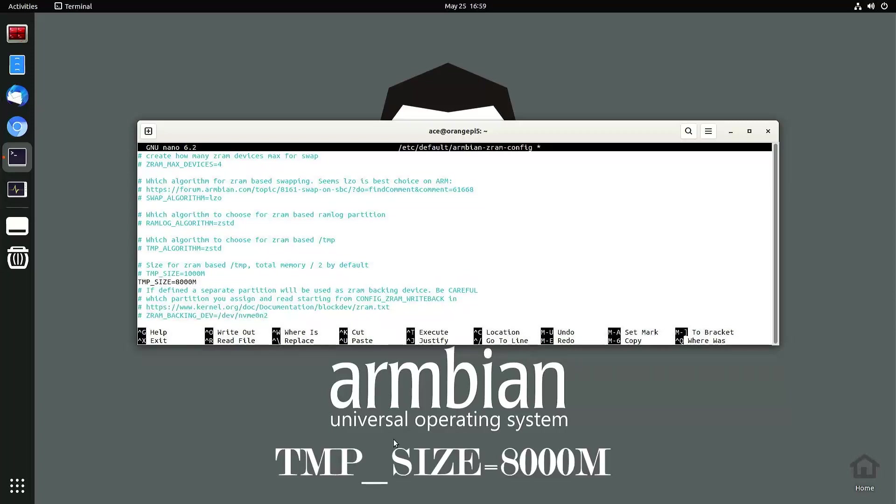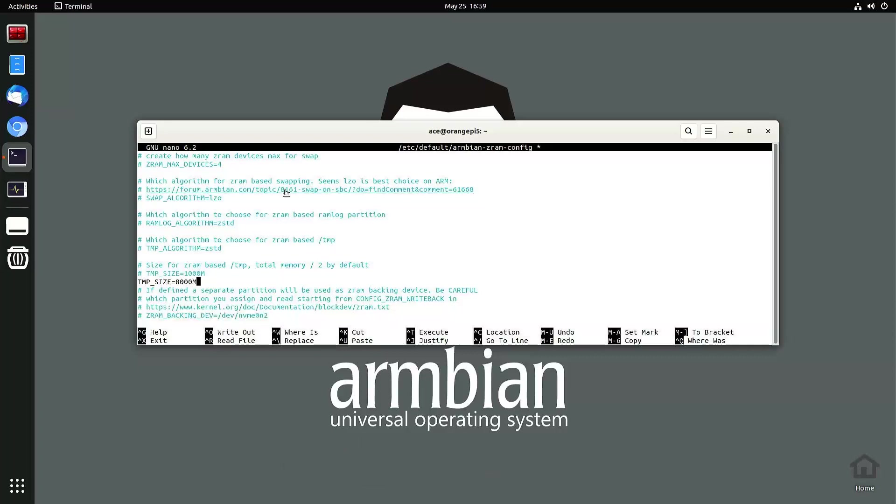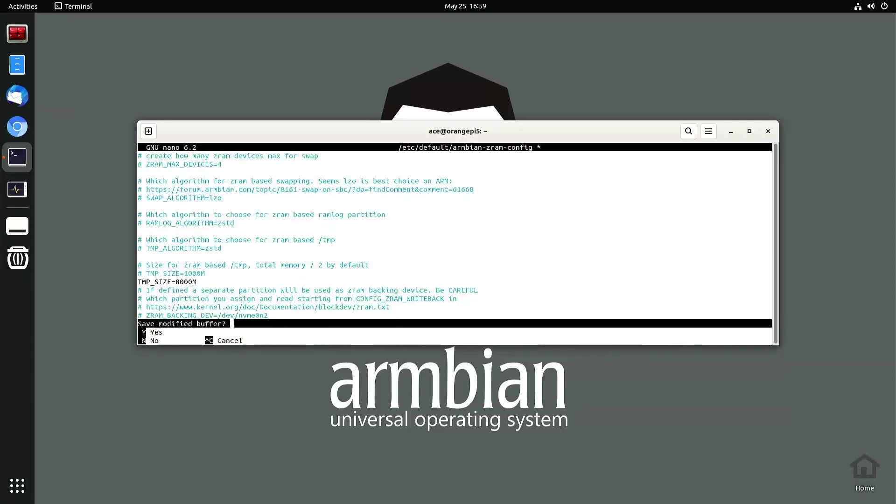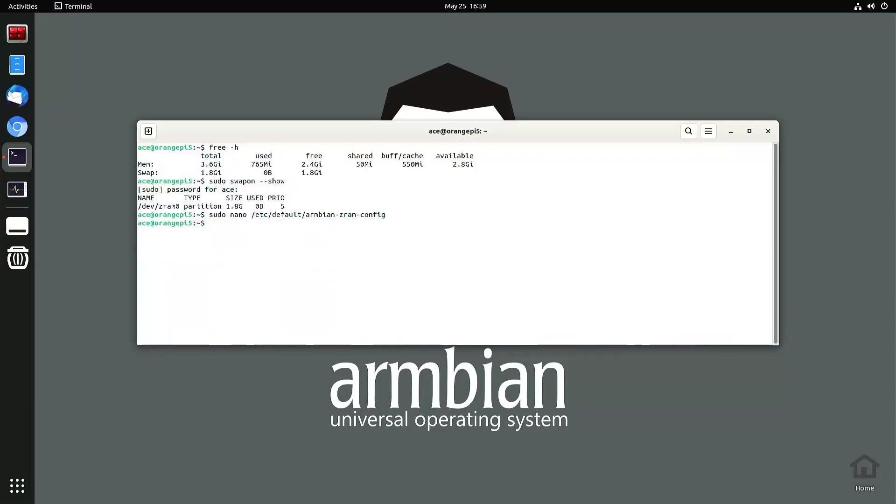So that's 8000 megabytes, so that'd be 8 gigabytes. So I want to save it. It's Ctrl+X, press Y, Enter. I want to reboot my operating system so I could get the changes that I want.